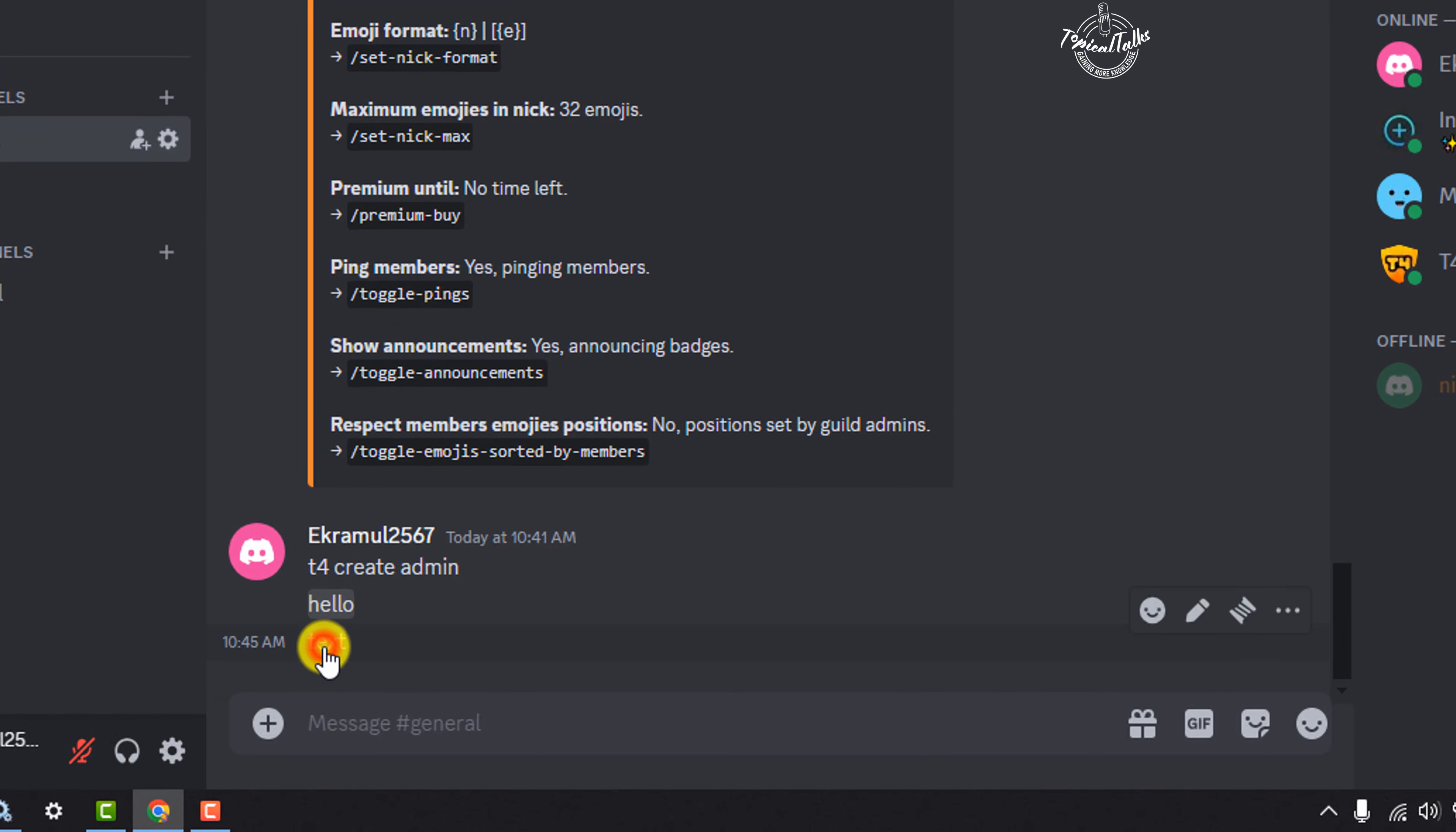Click on this message box and first of all, write here two vertical pipelines. And then write here your text, and after your text, again write two vertical pipelines.